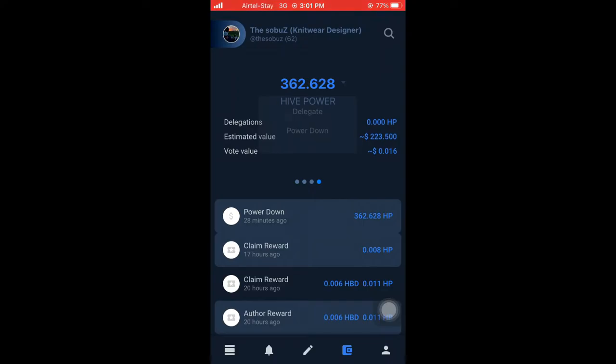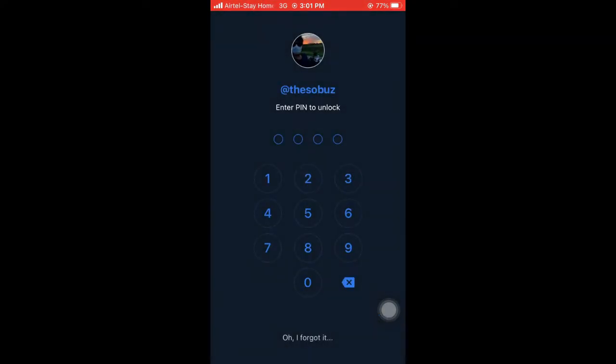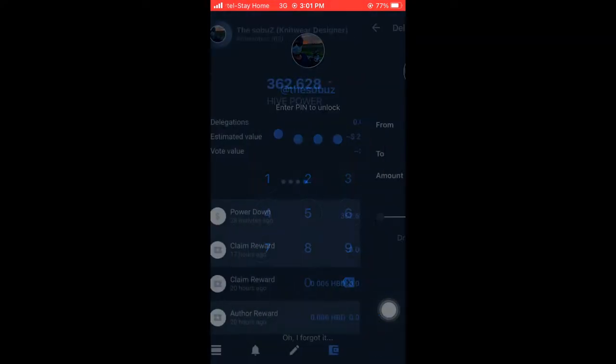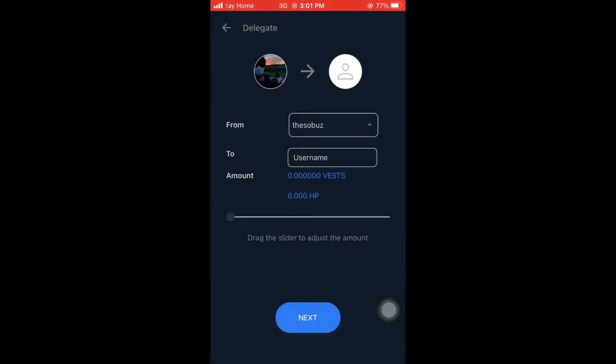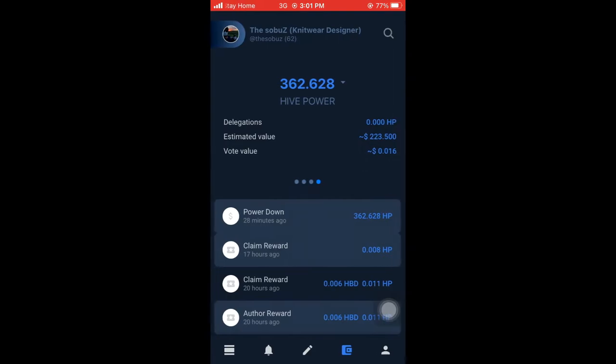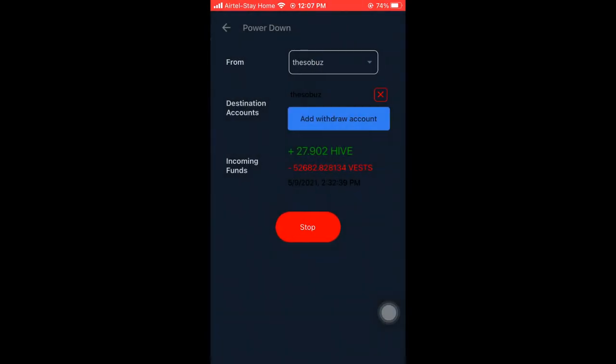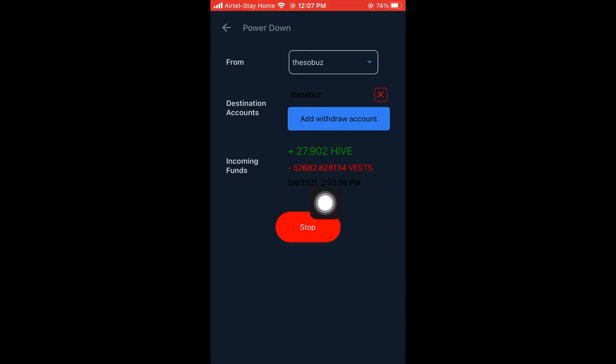You need to choose the power down menu where you can set a timeline to get Hive to your wallet. First, you need to choose an account where you want the Hive transferred. Once it is selected...